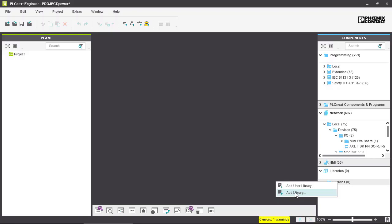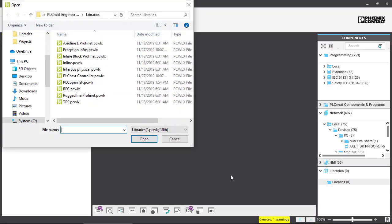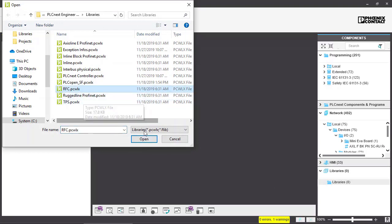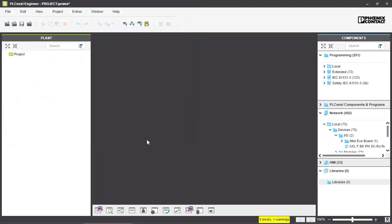To show you how to do it I will do it with an example of a normal library. Here we can add RFC, select it and click on Open.